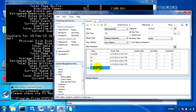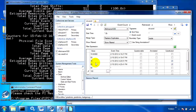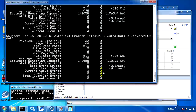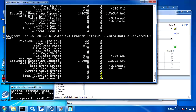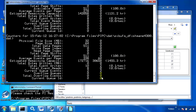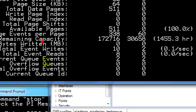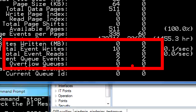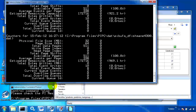Now if I write something to the PI Server, I'll see that the writes and the reads are different numbers. What I sent to the buffer is staying in the buffer and hasn't made it to the PI Server because we've disconnected from it. It'll just stay that way until we reconnect.